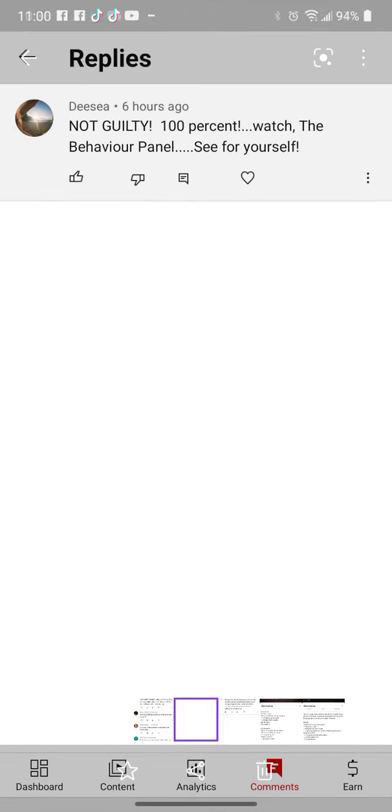Next, DCA says, 'Not guilty, 100%. Watch the behavior channel. See for yourself.' Well, I have one thing to say about the behavioral channel. Yes, these are people that have been in law enforcement and all kinds of shit for a long time, right?